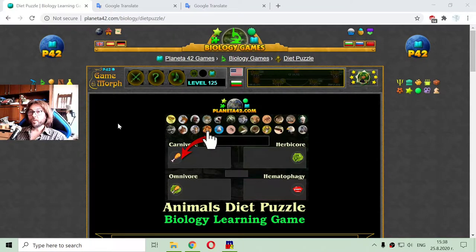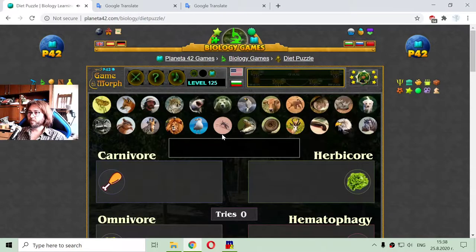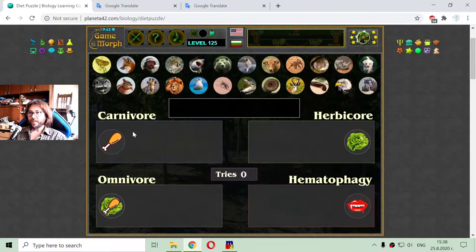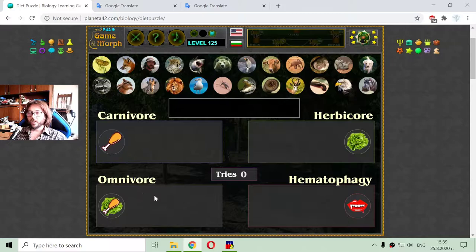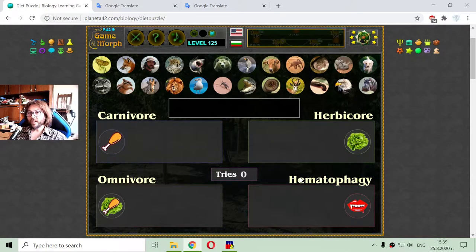Today's biology video is about the animal diets, or the feeding behavior of animals. These four are the basic diets of animals: carnivore — animals that exclusively eat meat; herbivore — animals that eat plants; omnivore — animals that eat both meat and plants; and hematophagy — animals that suck blood.